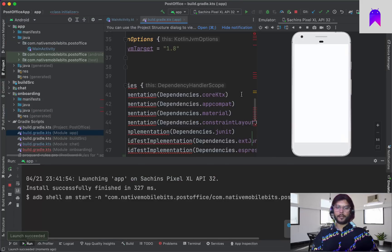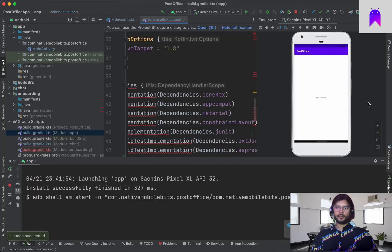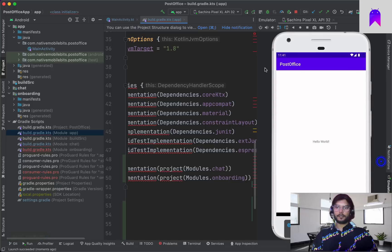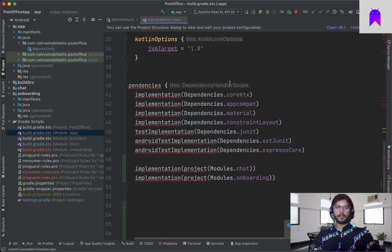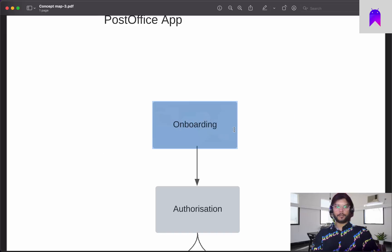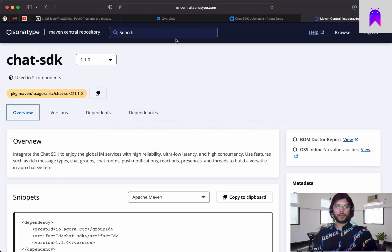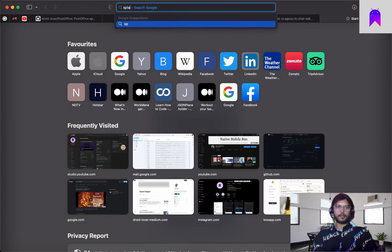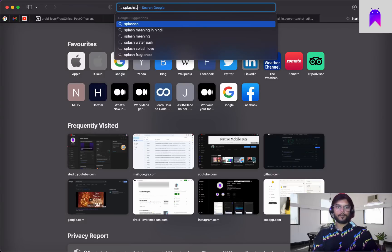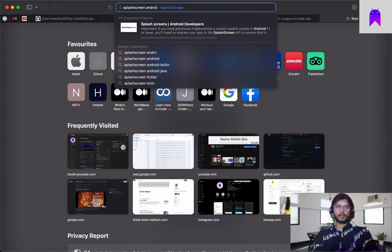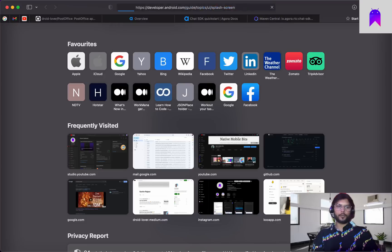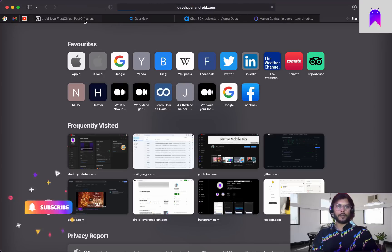Let's run our application. By default it is just launching the main activity and there isn't much as of now. First and foremost we need a splash activity — we are going to use the default splash screen, so let's take the dependency we need.